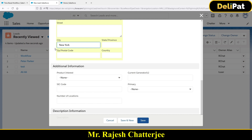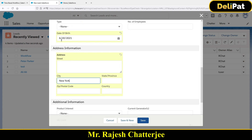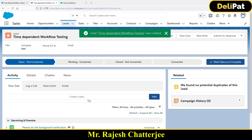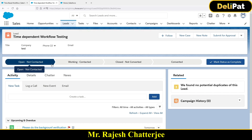There are two things: one is the workflow which will fire immediately when it matches the criteria, and second are the actions. The actions will wait for the time we have defined — like zero days after the date of birth — and then the workflow actions will fire. So immediately when you click Save, the workflow fires but not the actions. Click Save — I'm done with the lead creation.